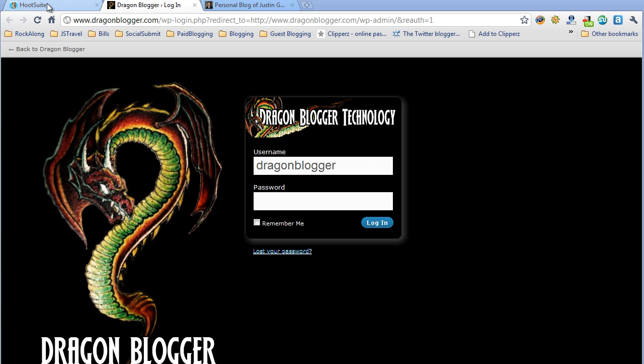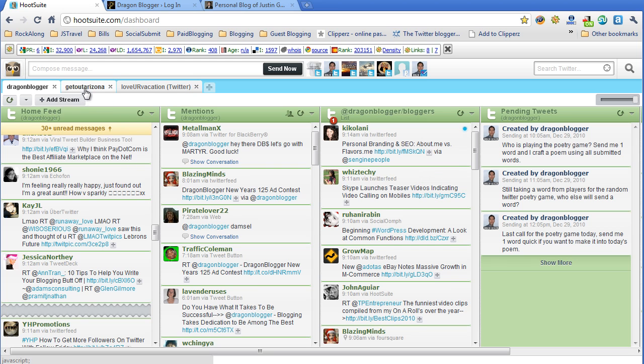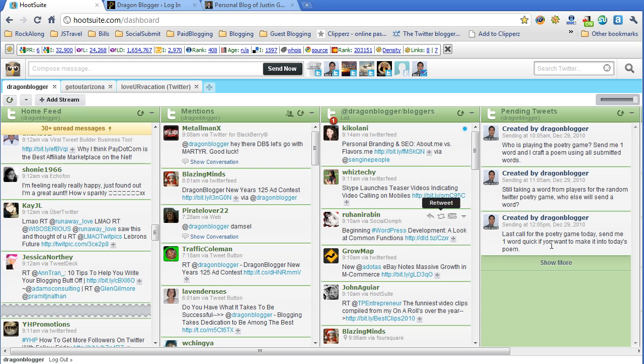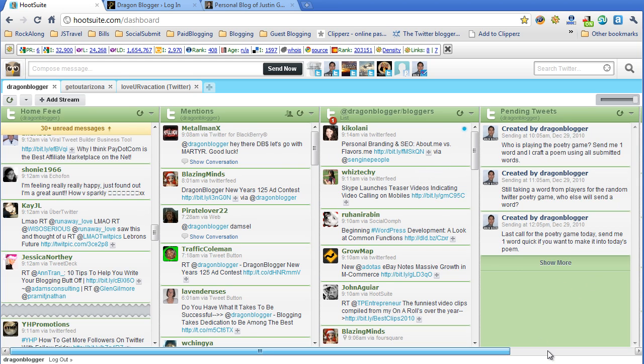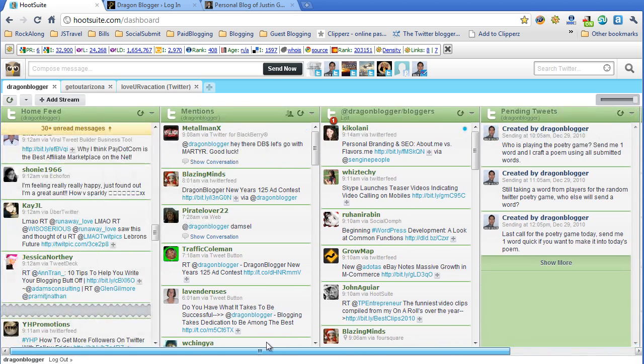I like the Hootsuite Twitter client. It allows me to manage all my Twitter streams and accounts. You can create separate tabs, create custom streams, searches. You can schedule tweets and you can see which ones are pending. It's a very useful Twitter application.